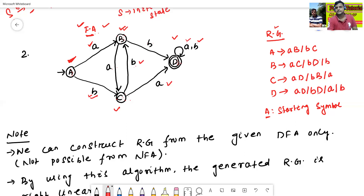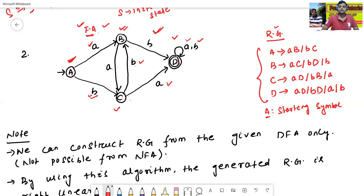This is the final regular grammar of the given finite automata.